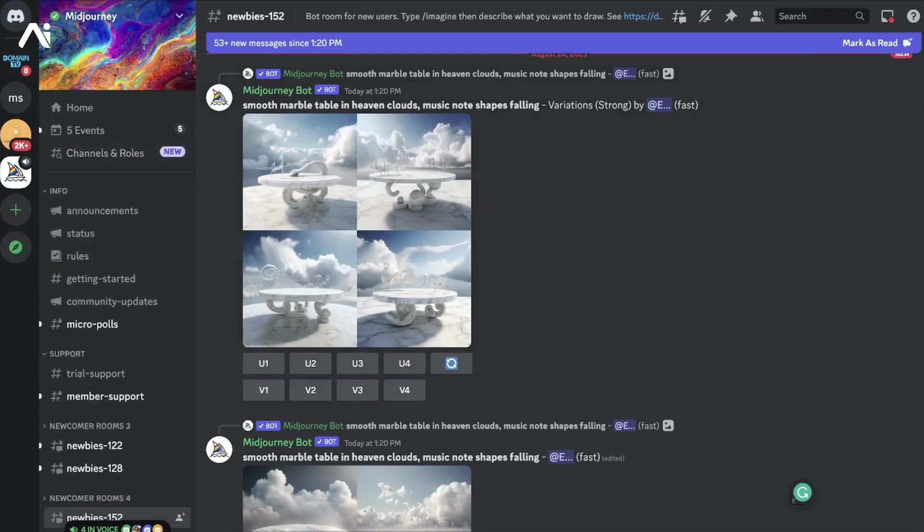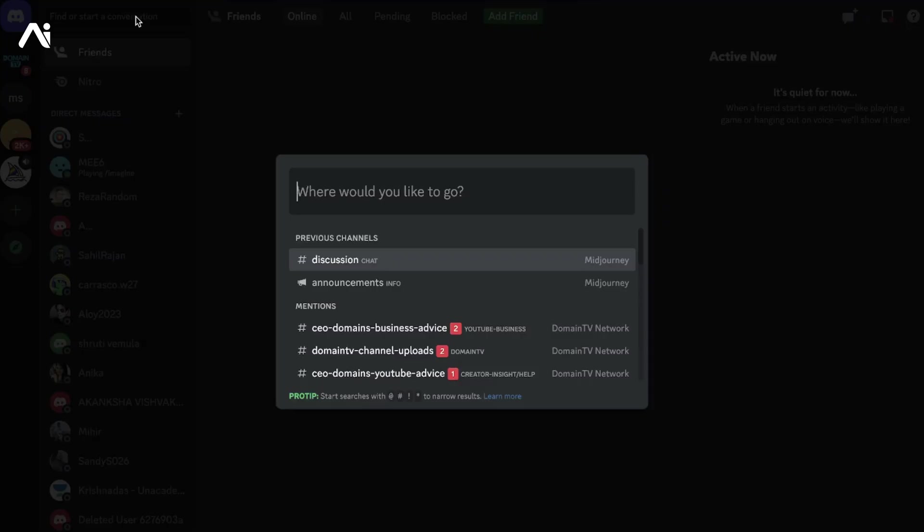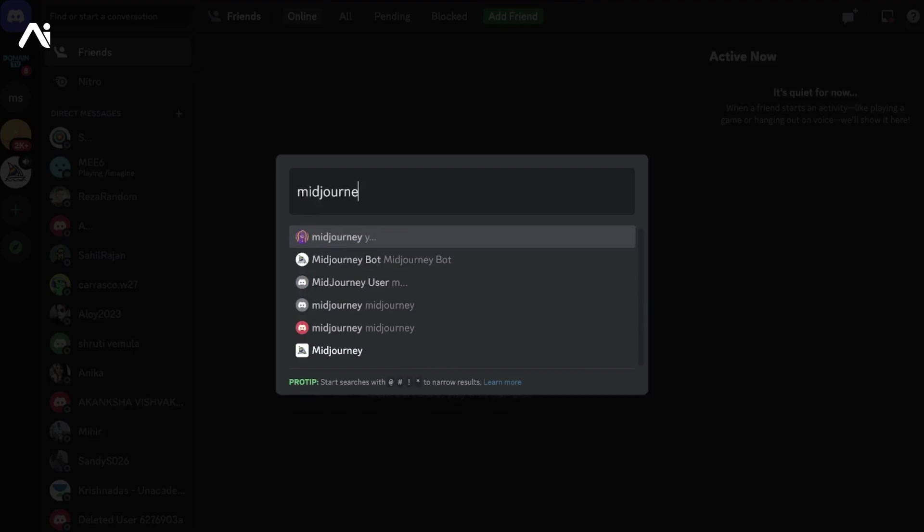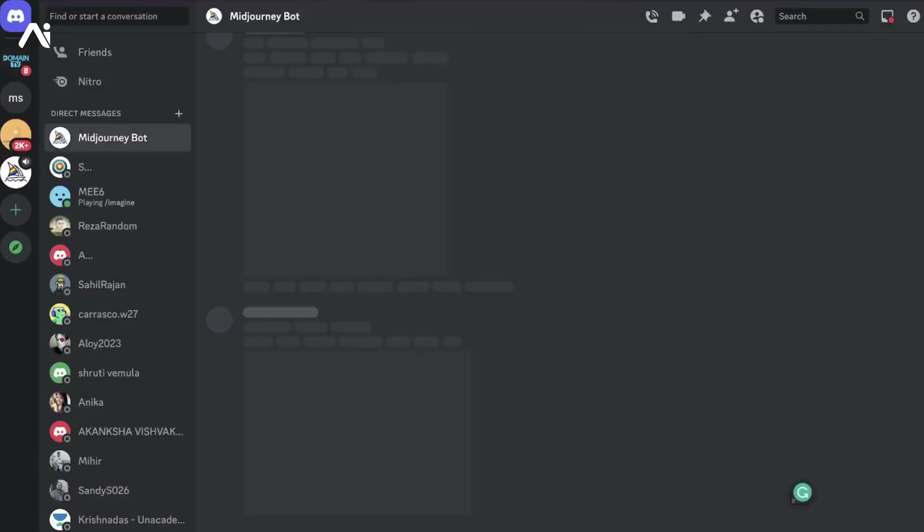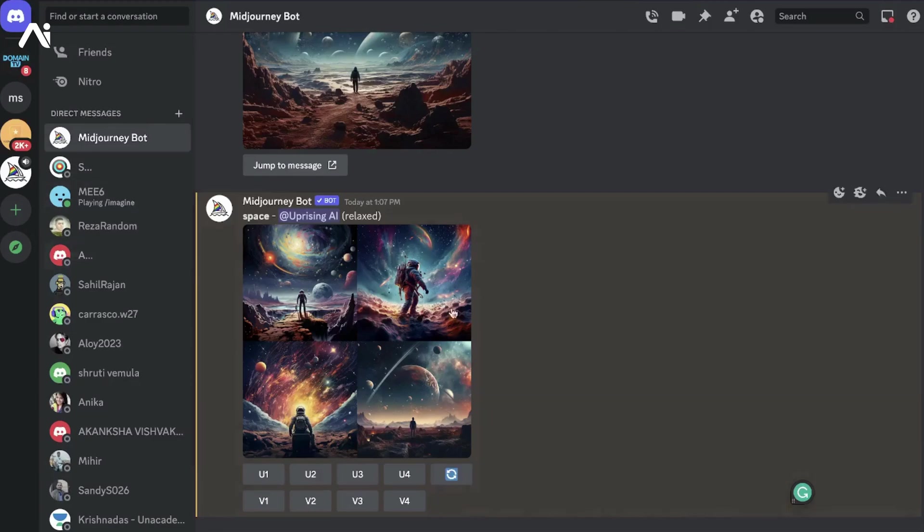So let's see how you do it. You go to Direct Messages on top, find or start a conversation, and search for Midjourney Bot. As you can see, there's the Midjourney Bot. Click on it, and there it is - this is a completely private space.